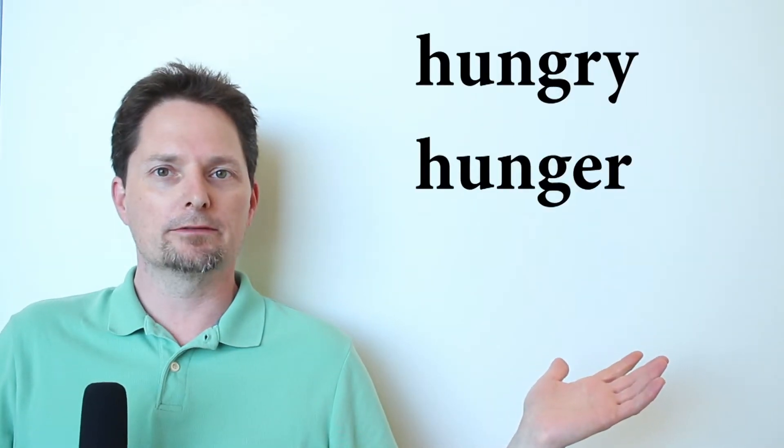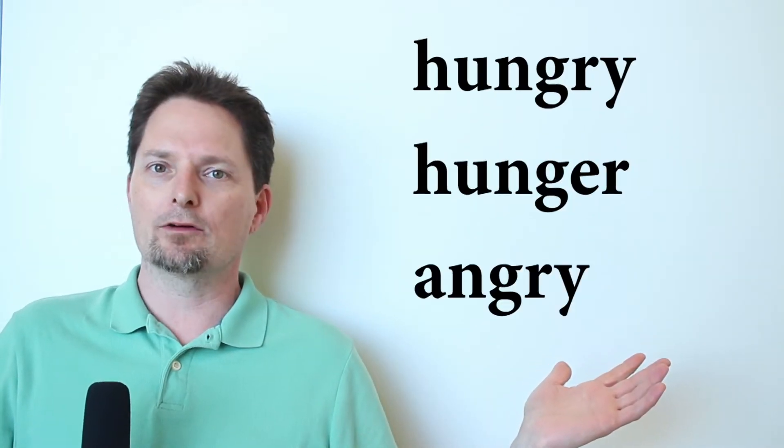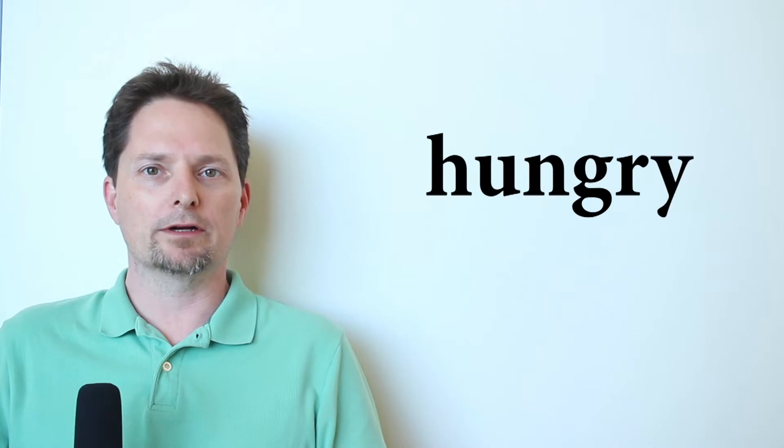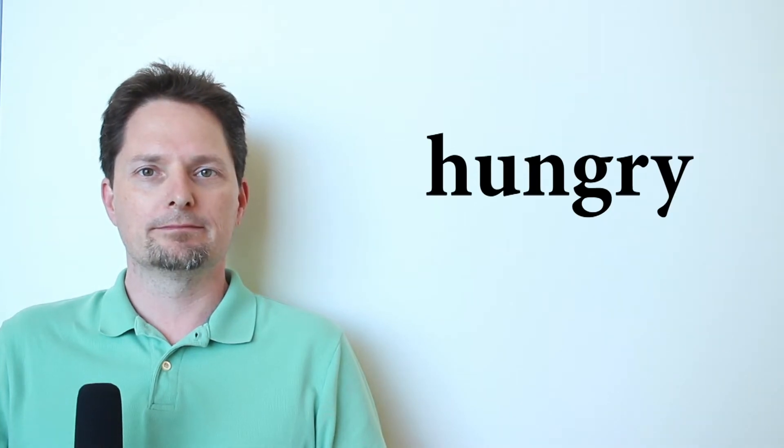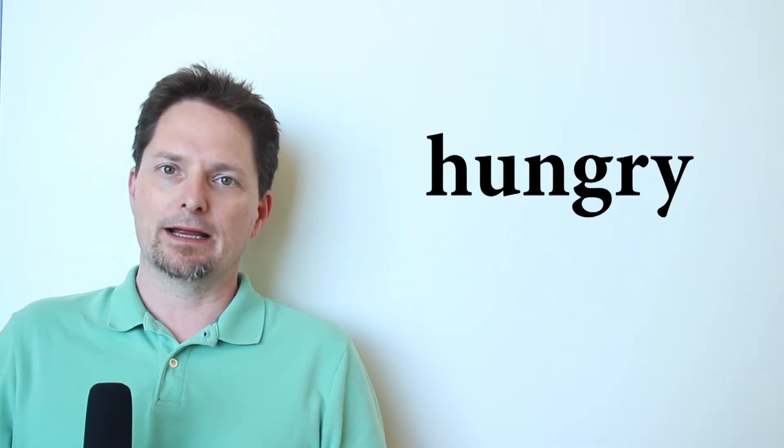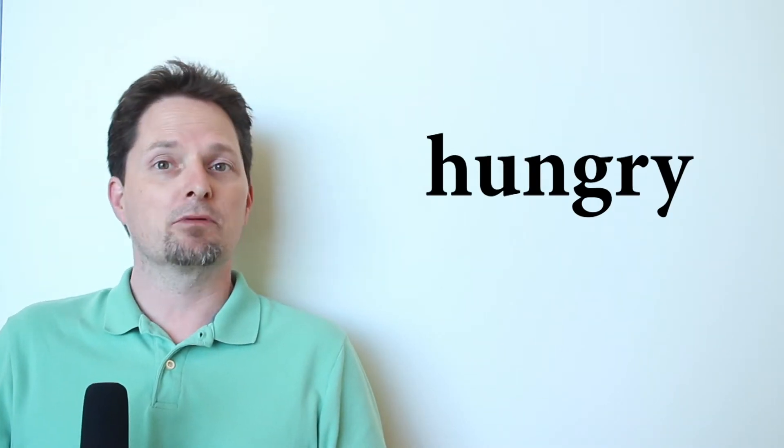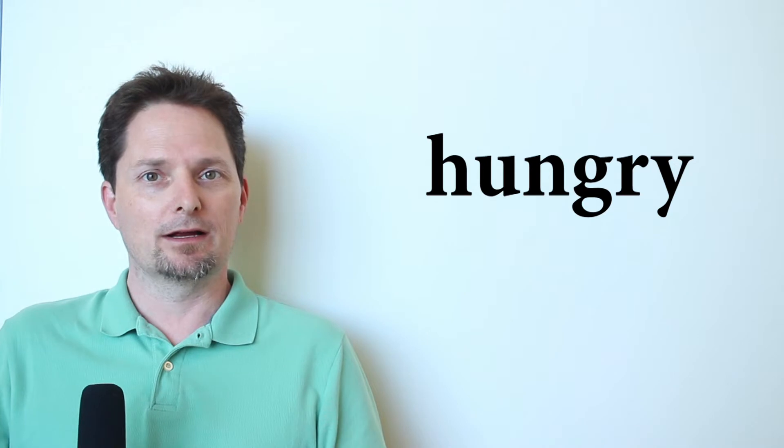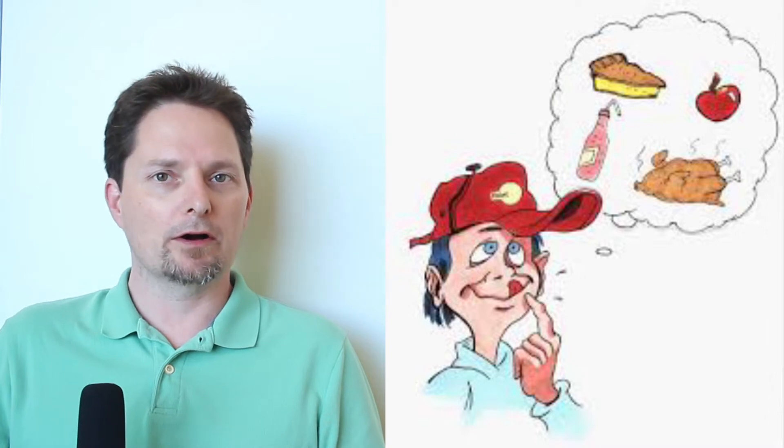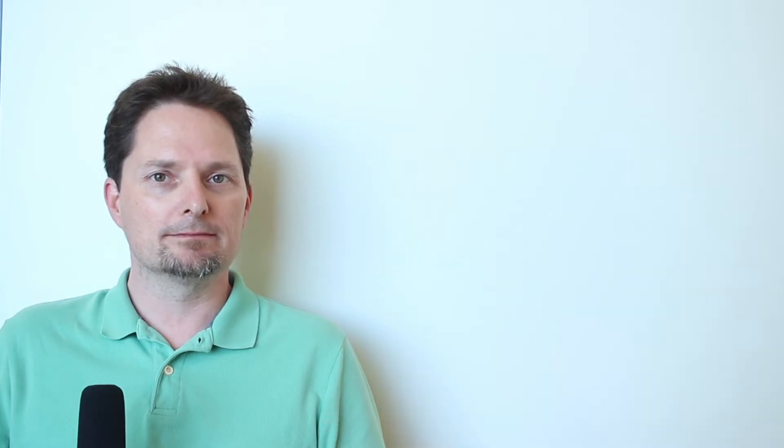Hungry. I didn't have lunch today. I didn't have breakfast either. I'm very hungry. I want to eat. It's a description. I am hungry. Are you hungry?